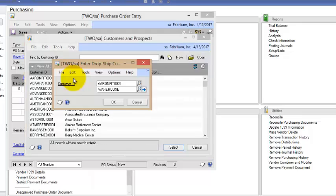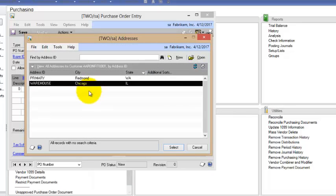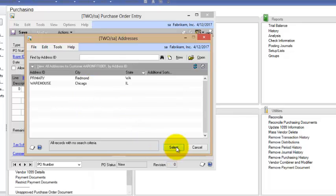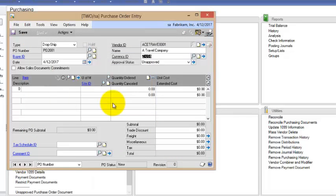So I'm going to choose Aaron Fitz and then I get a list of Aaron Fitz's sites. Which of his sites will this go to? I'm going to send it to his warehouse site and I'll click OK.